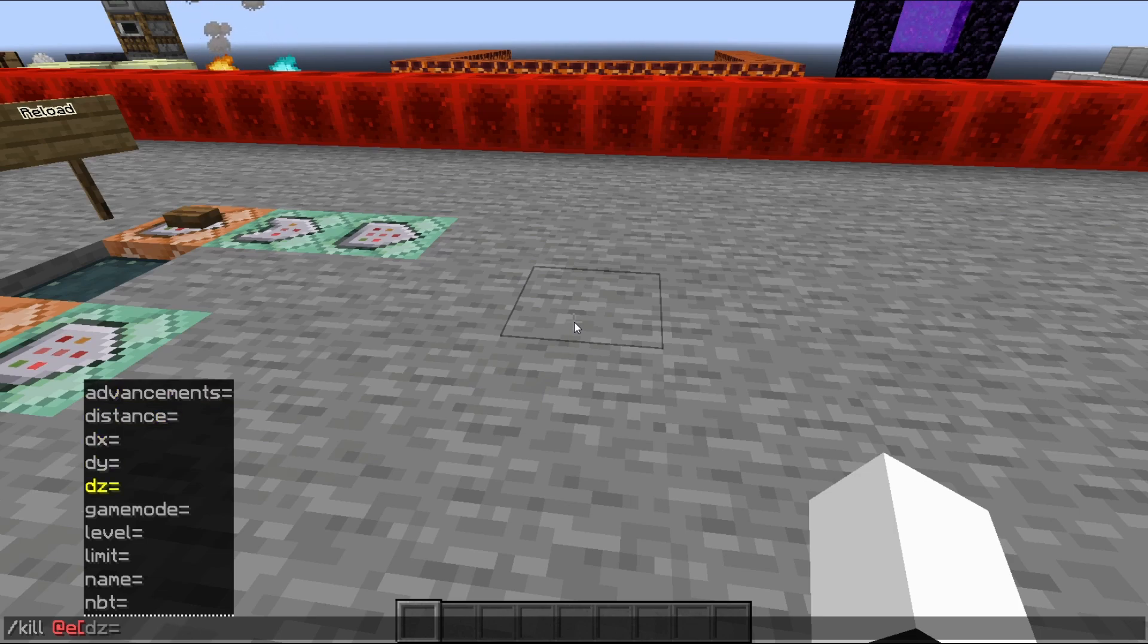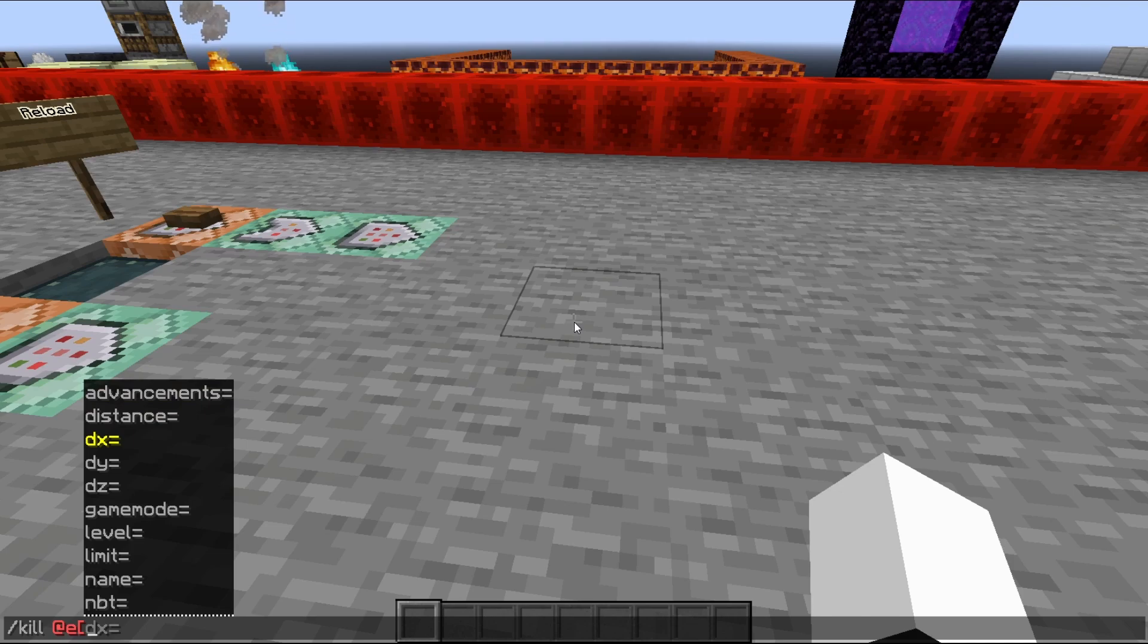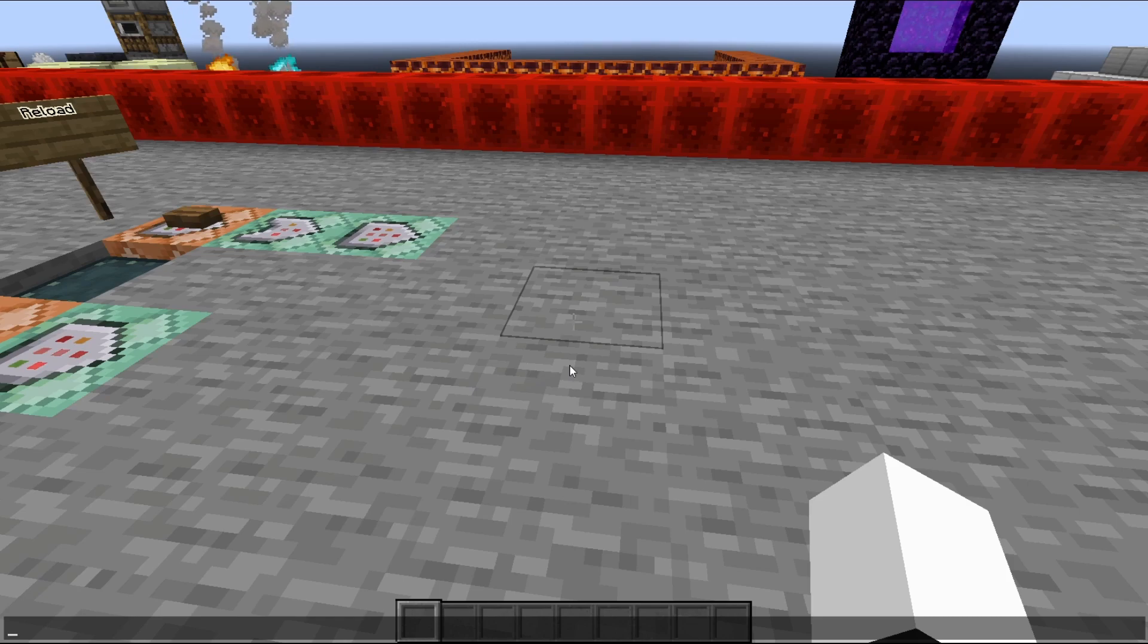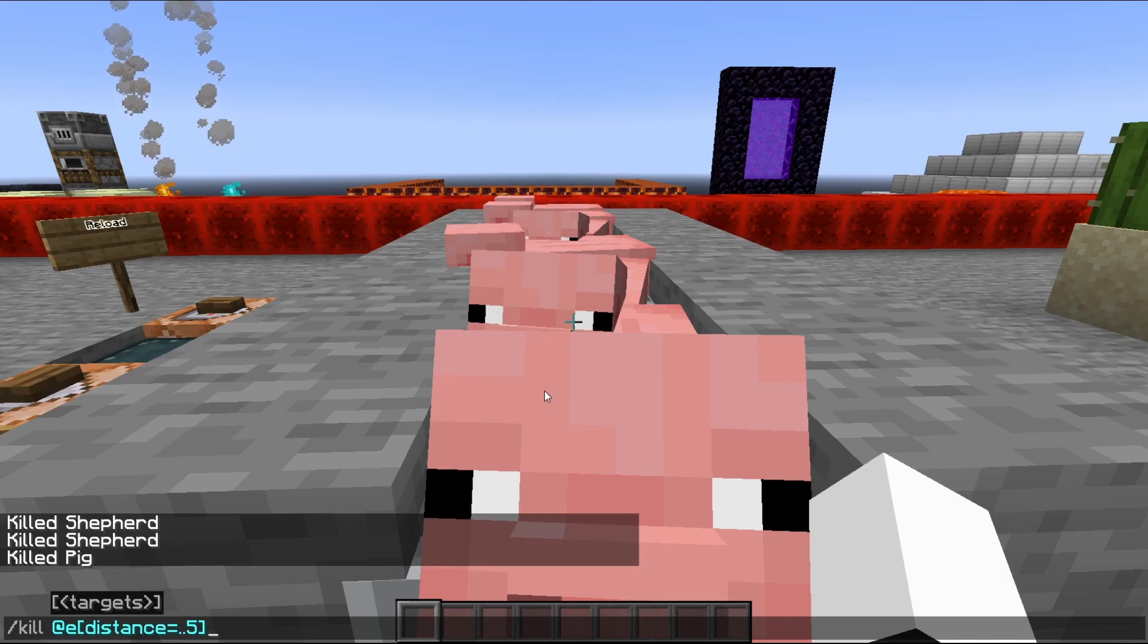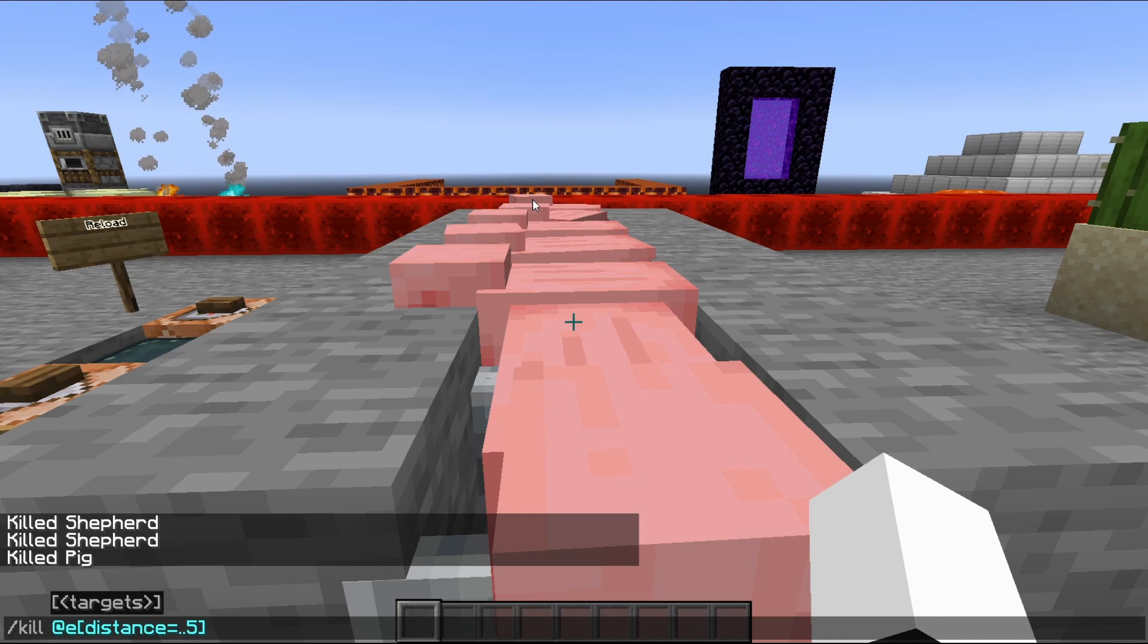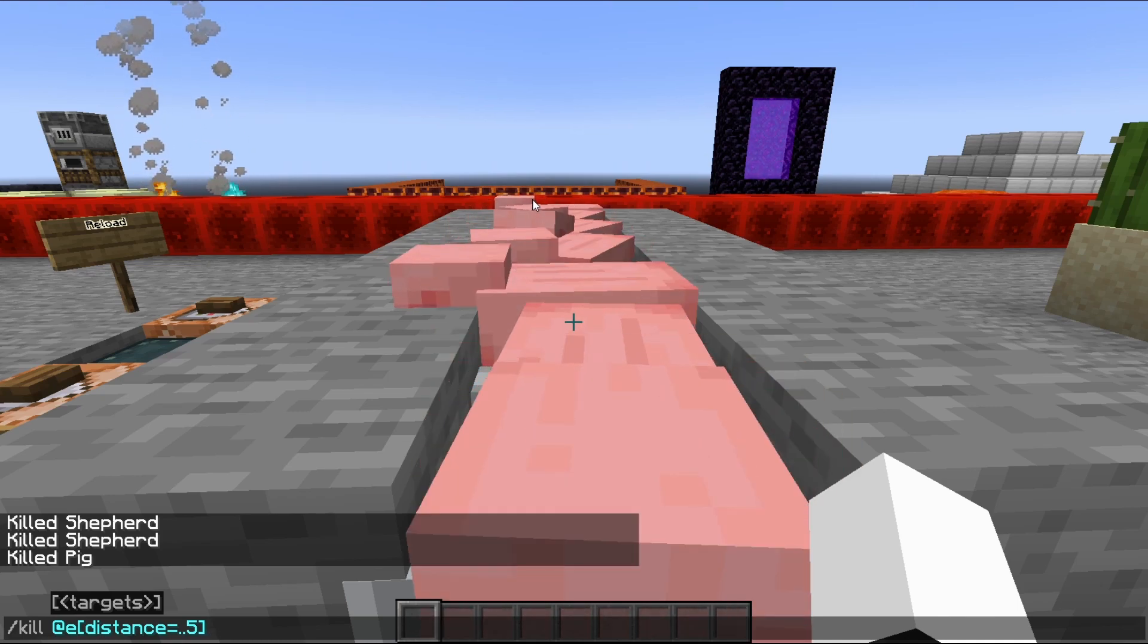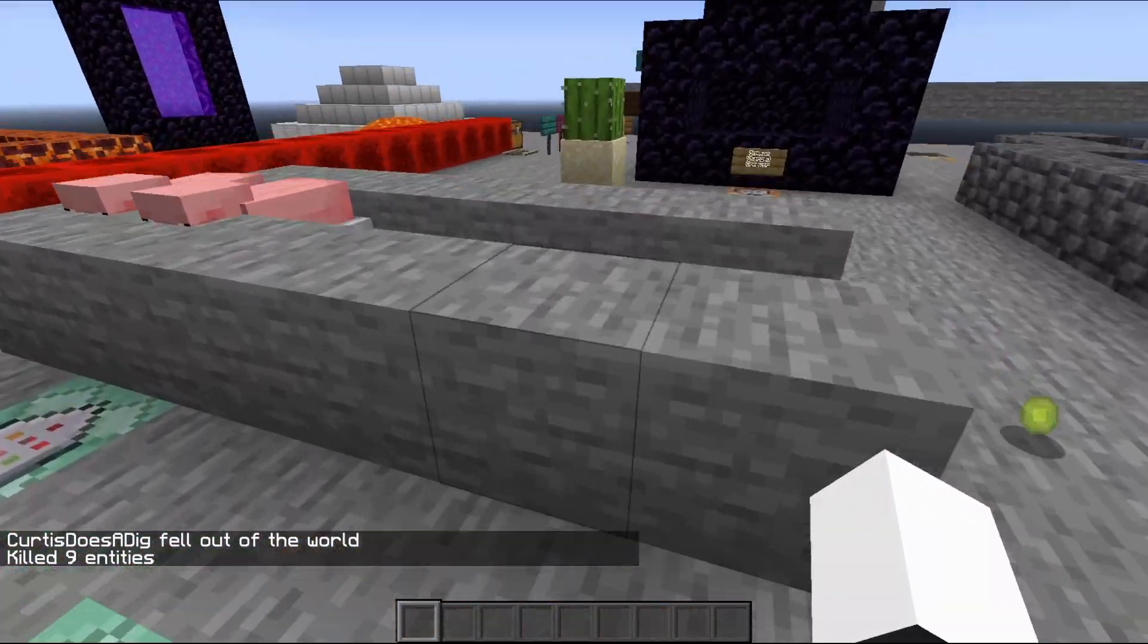If I do @e, I can also enter some square brackets and in these square brackets, we can specify entity data to choose from. So if I go down and find, for example, let's do distance. If I do distance equals dot dot five, that's going to kill every entity within five blocks. So let's spawn some in and we can test that out.